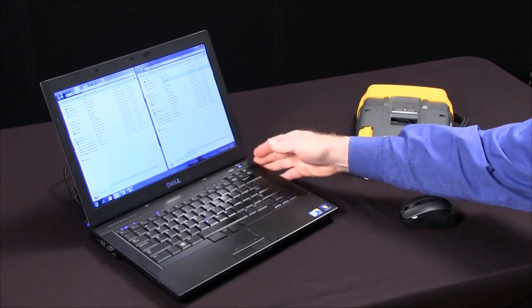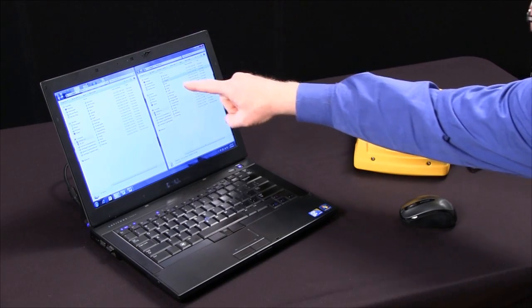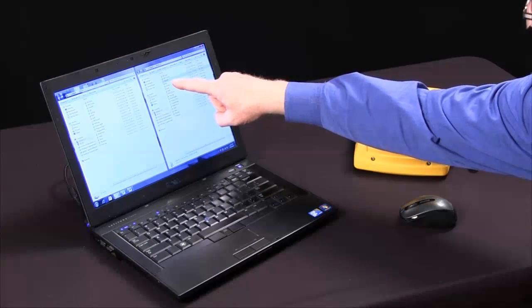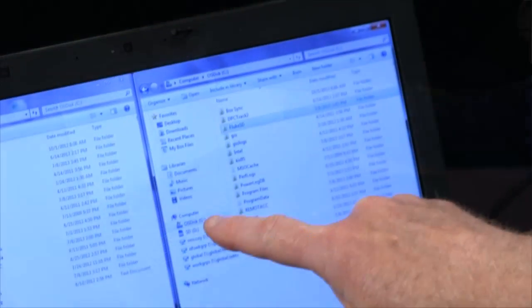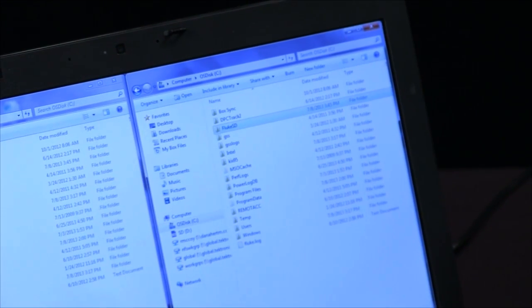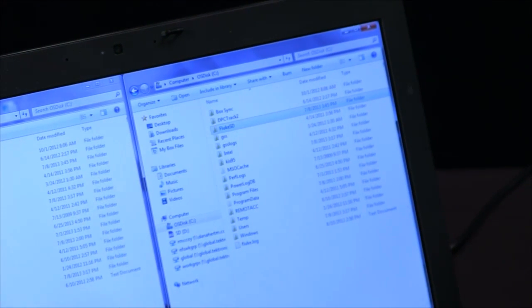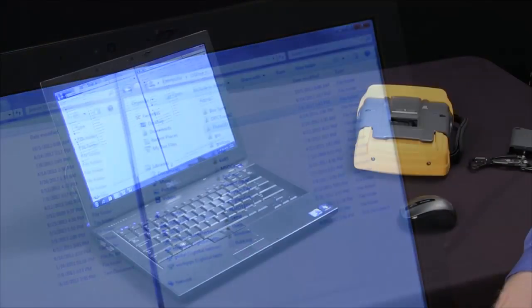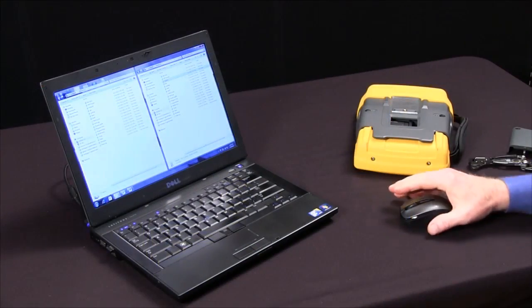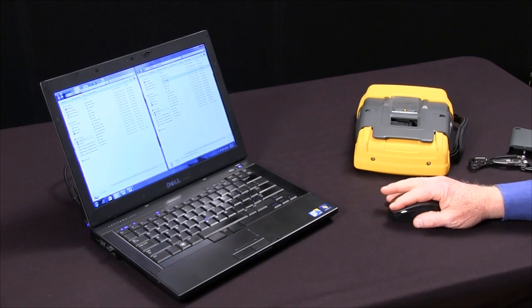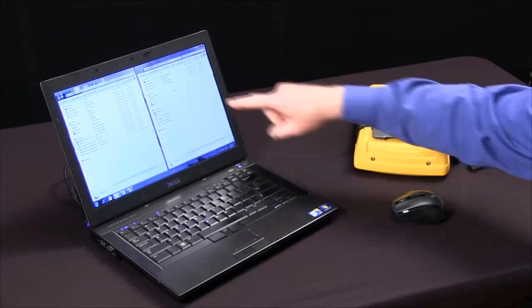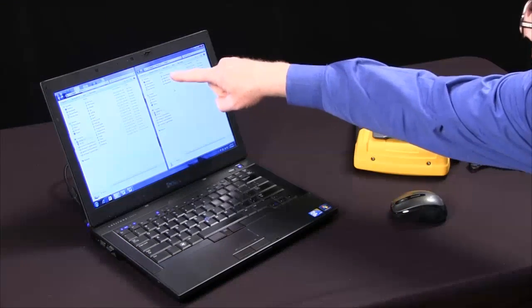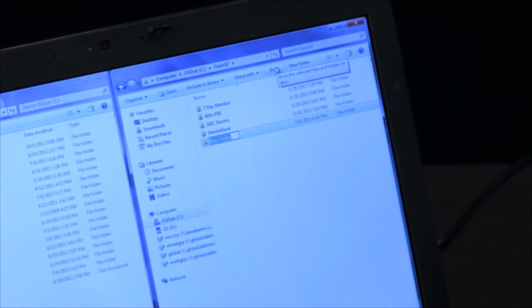What we recommend you do on your PC is to create a separate directory called Fluke SD in your C drive to keep the directory name short so you don't have issues with the operating system. Within that drive, you can create names that are meaningful to yourself. I'll create a new folder and call it demo.